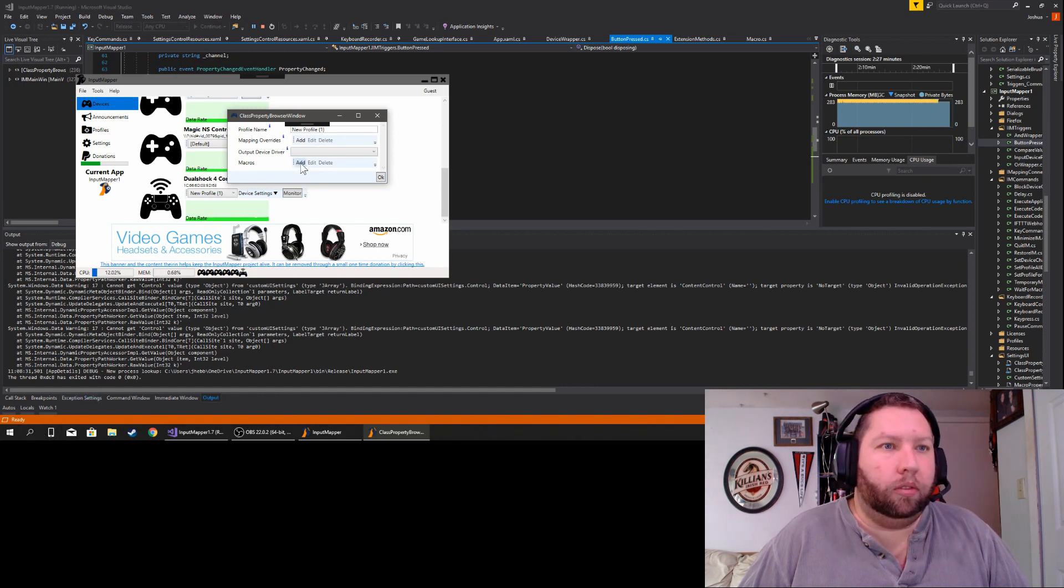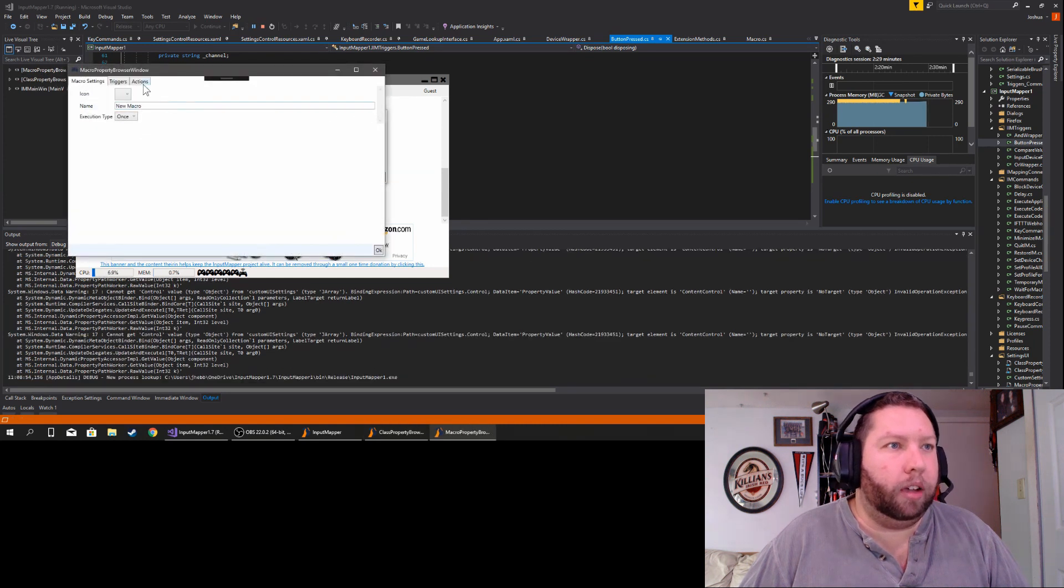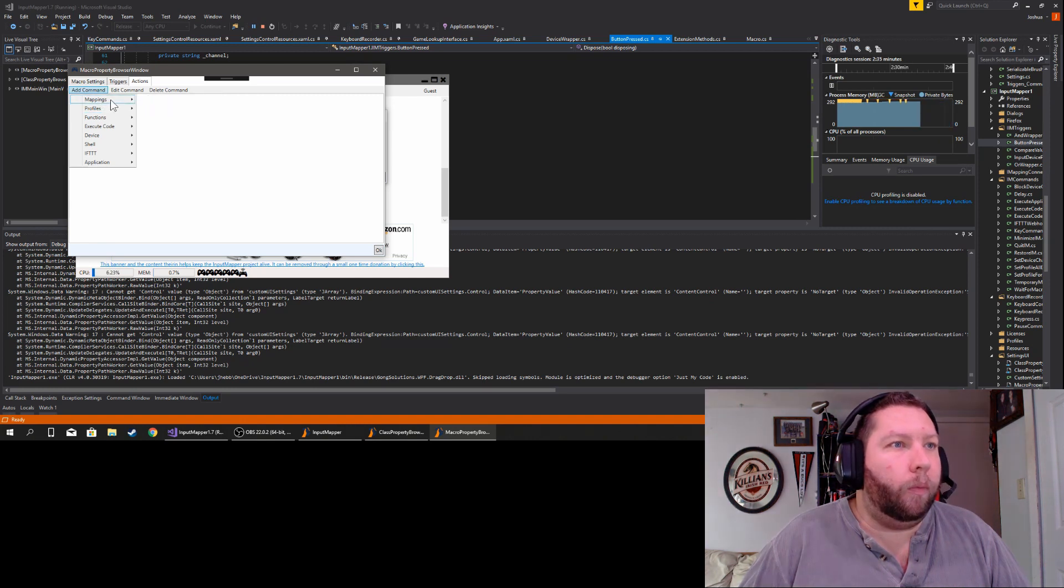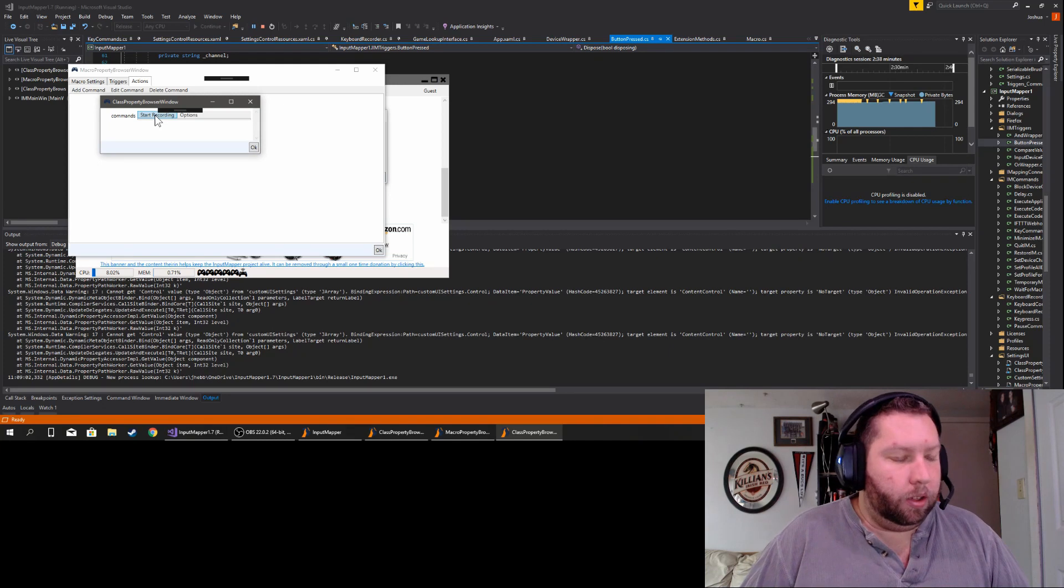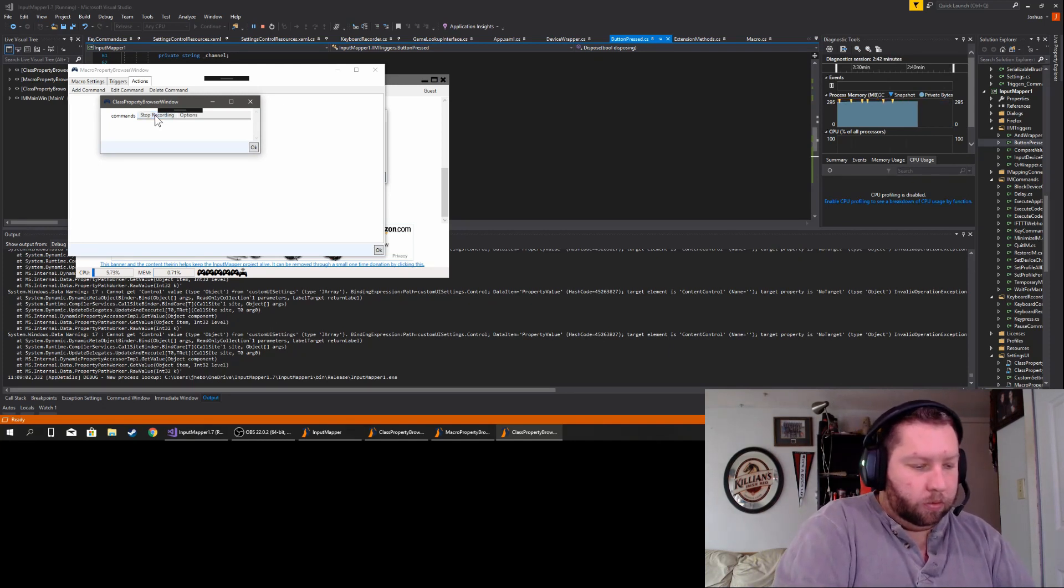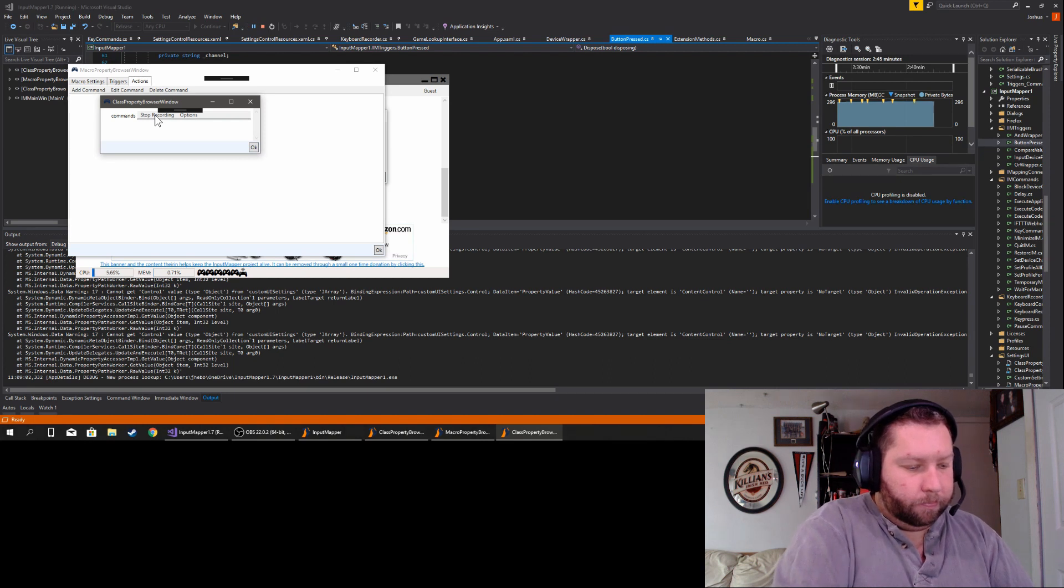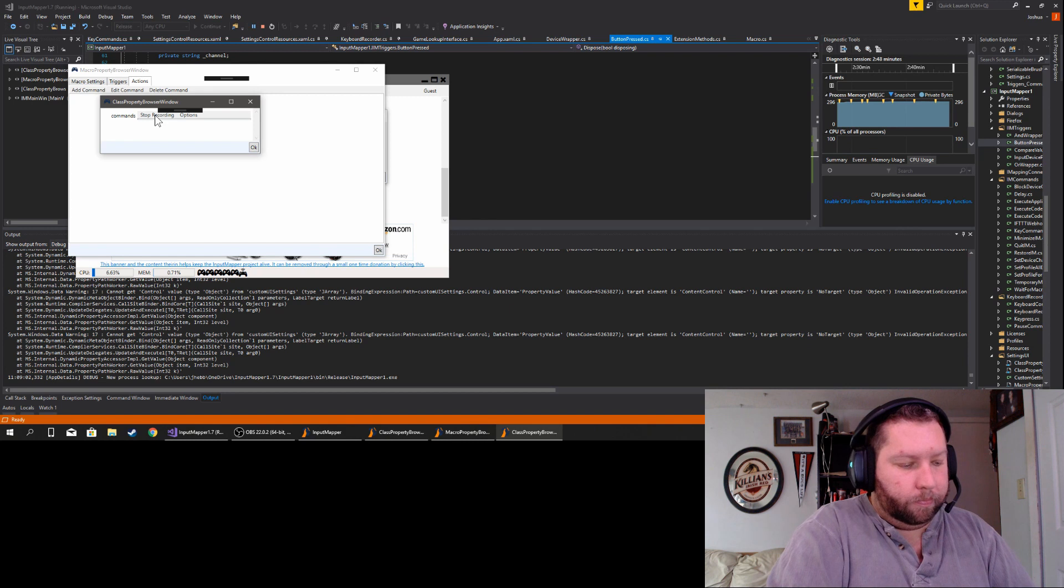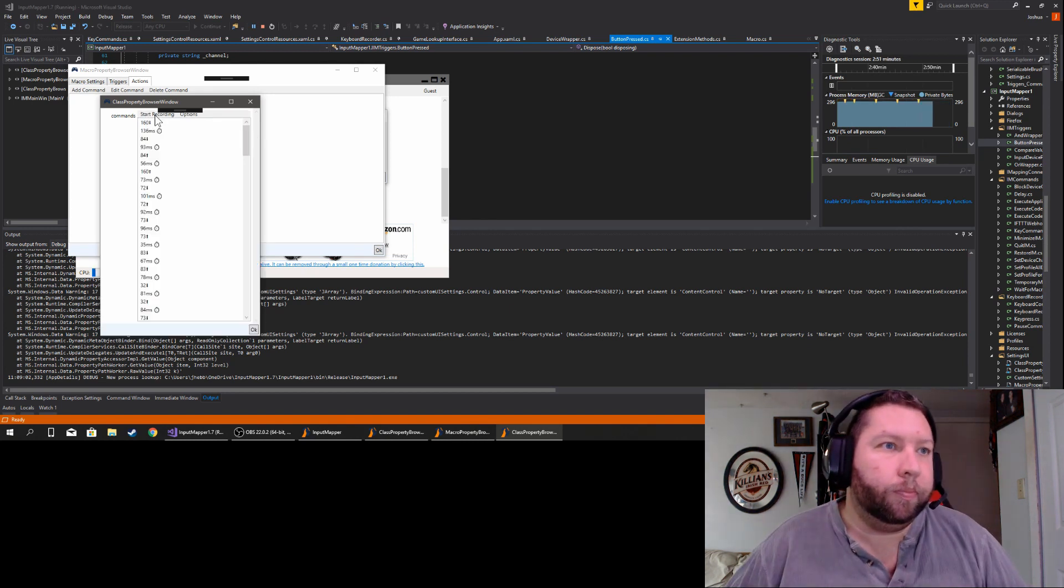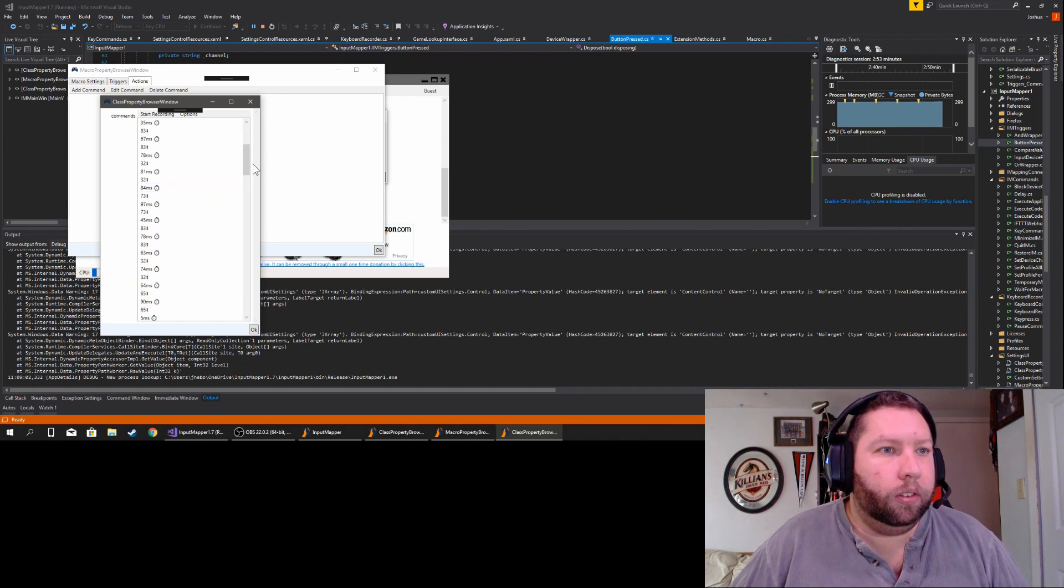I'll create a new profile here. I'm just going to create a new macro. And hopefully this works. Key commands. And I'm just going to record something here.